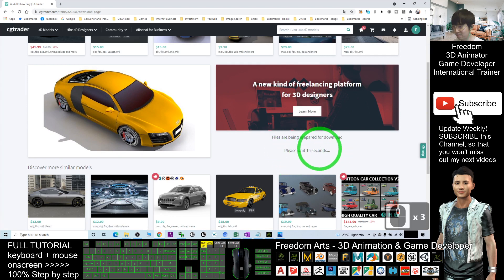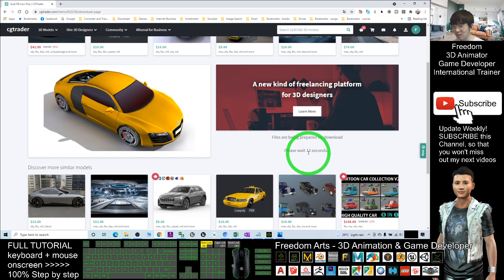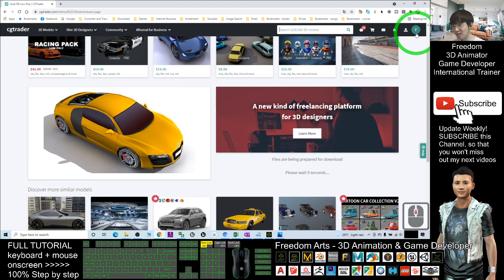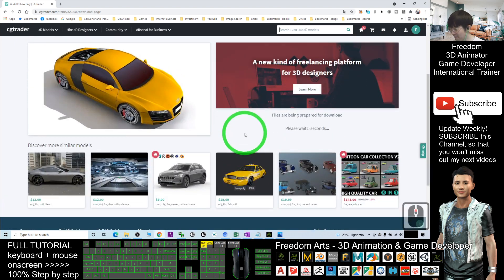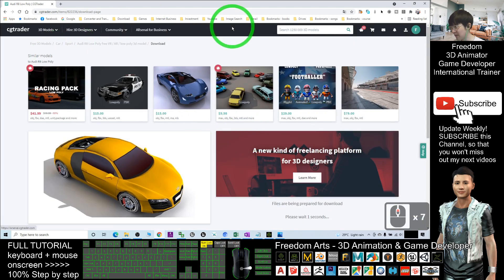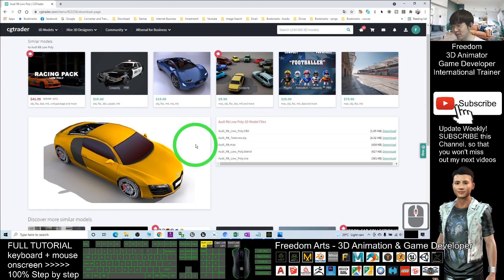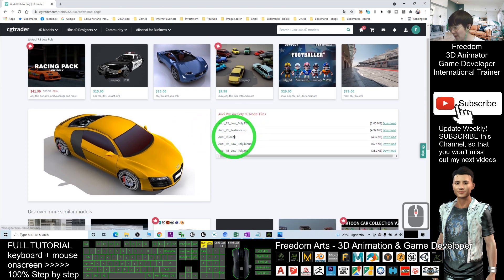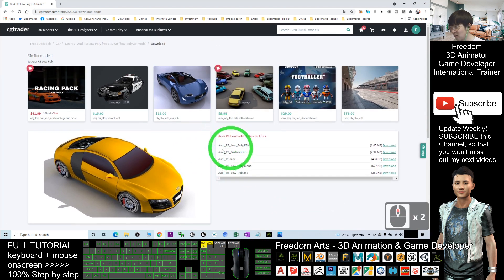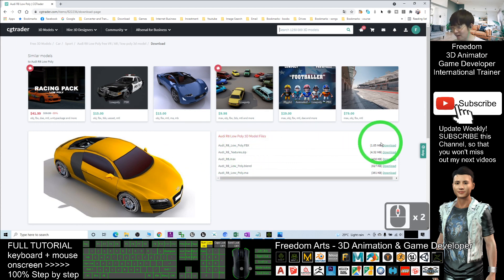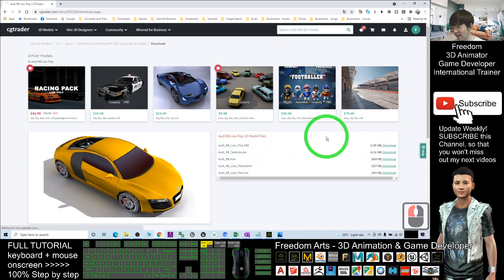Please wait for about 18 seconds — just wait a few seconds before the download starts. Make sure you are already logged in and signed in. You can search for any free models. After a few seconds, you'll have a few download format choices. I'll choose to download the FBX file.